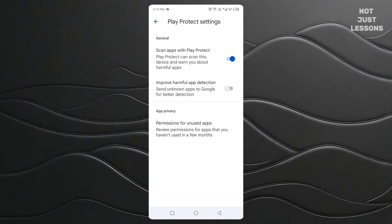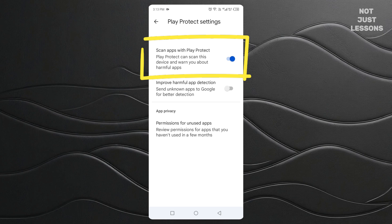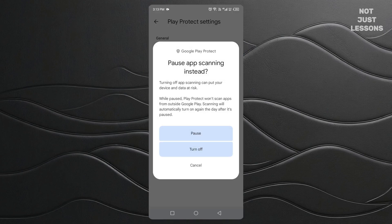Now here's the moment you've been waiting for. You'll see an option that says something like, scan apps with Play Protect. Next to it, there's a little switch. If the switch is blue or green, that means it's on — and that's why your phone keeps blocking certain apps. Go ahead and toggle that switch off. Your phone will probably give you a little warning: turning this off may put your device at risk. That's just Google reminding you that it won't be watching your every move anymore. If you're ready to take control, confirm that you want to turn it off.